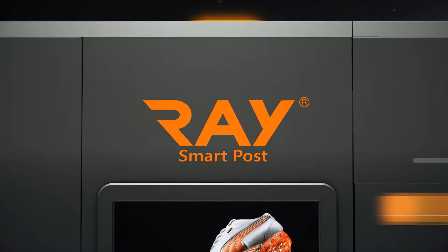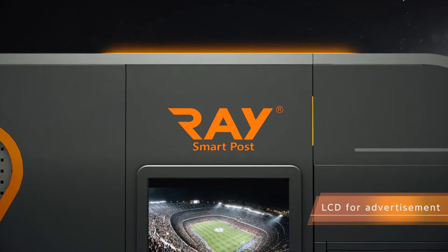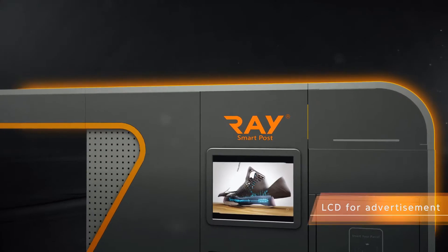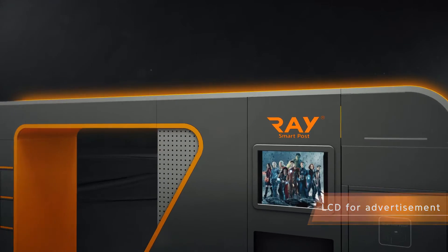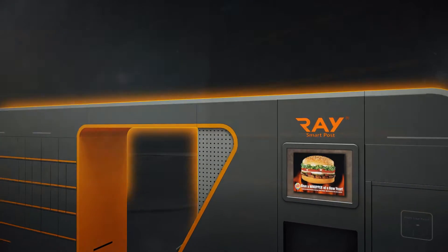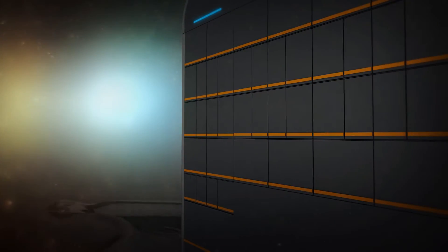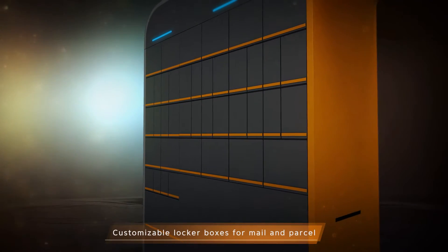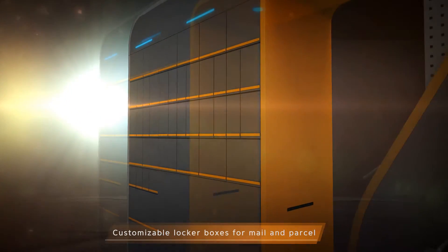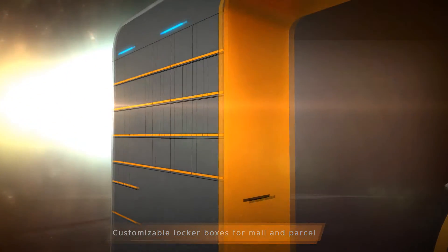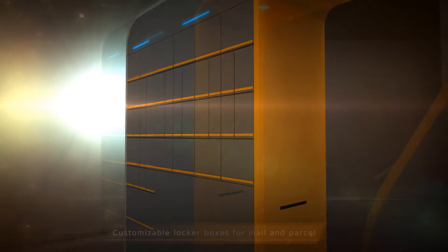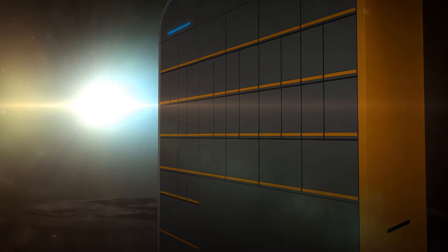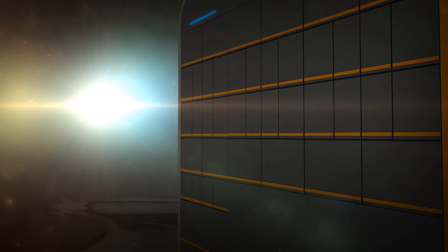Ray has a 19-inch LCD for advertising, which can be customized for each location. Ray can have up to 128 mail and parcel locker boxes for the collection surface. Locker box size can be customized for each customer.